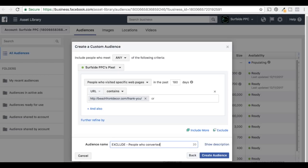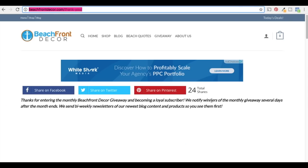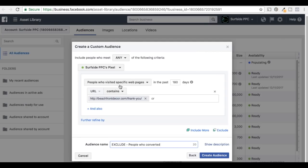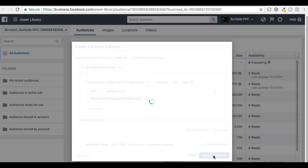I don't even want to send them a follow-up offer right now — I can just email them. Why would I send them a Facebook ad? I could add them to my email list, and if I want to target them, I could target my email list through Facebook Ads. I want to exclude people who converted — it's a good way to make sure I'm not targeting this audience too much, and these people have shown interest in what I'm offering, so I don't want to annoy them.